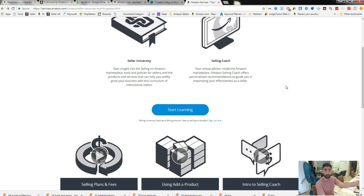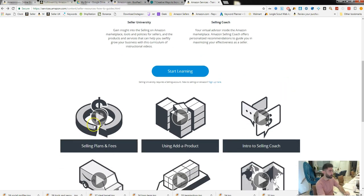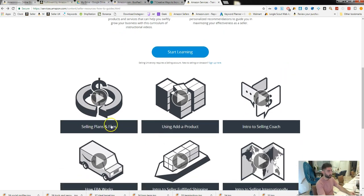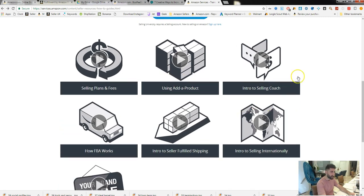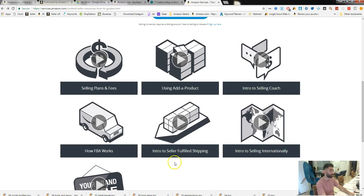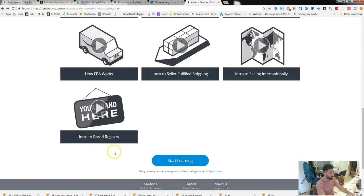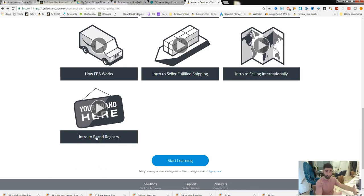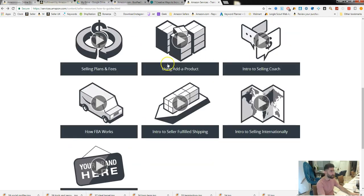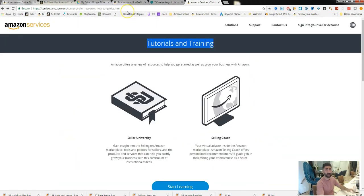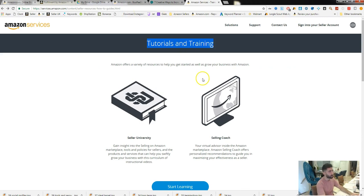It's straight from Amazon telling you this is the selling fees and plans, this is how you add a product, this is how you start selling. If you want to sell internationally, this is how you do it. Intro to seller fulfilled shipping, how FBA works, how to brand registry and all that. Visit this page, I'll have the link in the comment section below.